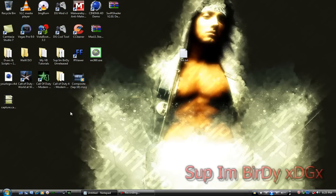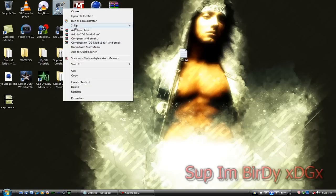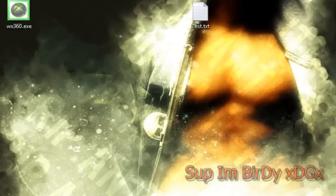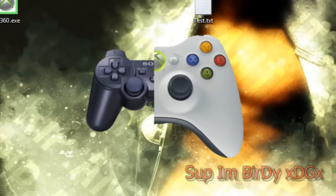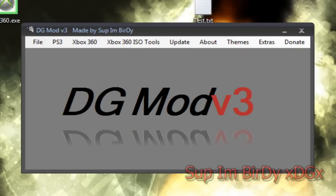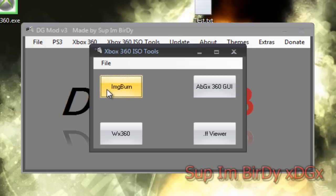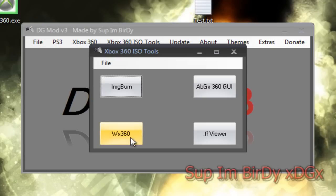I added another thing called Xbox 360 ISO tools. Phenom Snipes gave me the idea. So I added Image Burn, ABGX 360, WX 360, and FF Viewer.